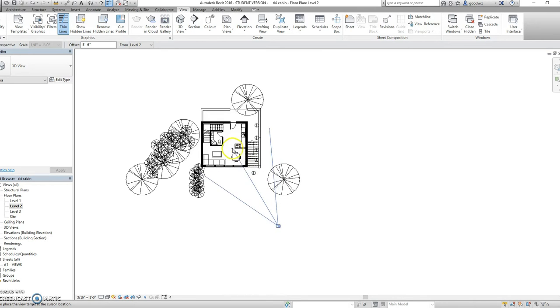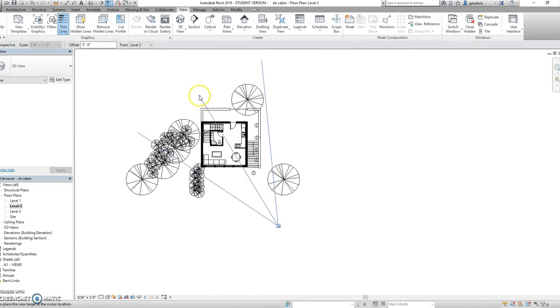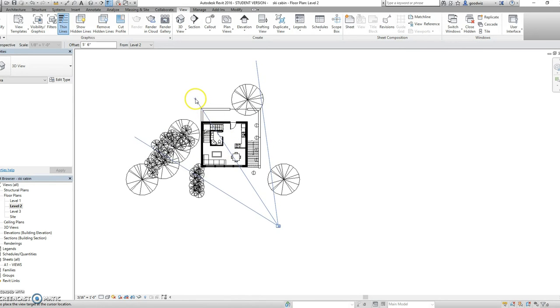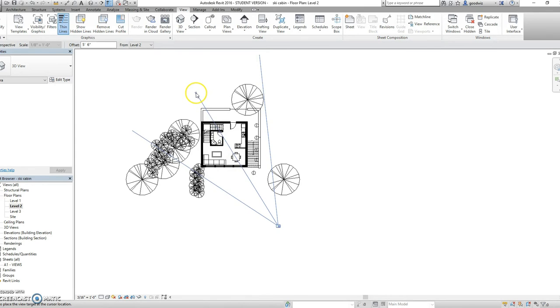You can drag that to wherever you would like to take the image from and then left click. From here you're going to drag your view frame to include the building. Now the further you drag it the further you will see. So make sure you drag it far enough in order to see the building.